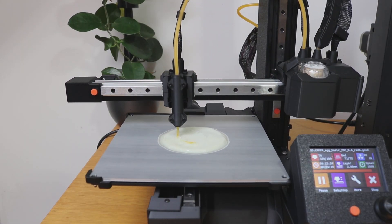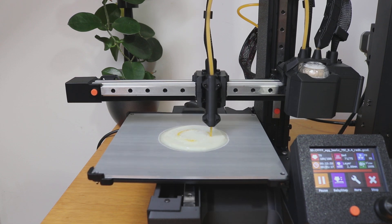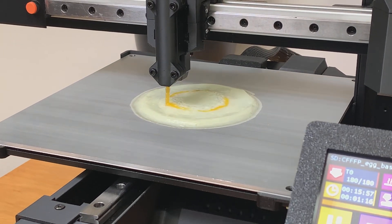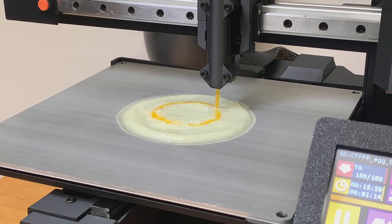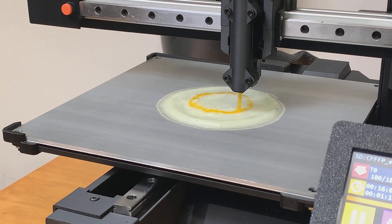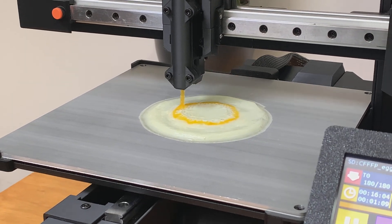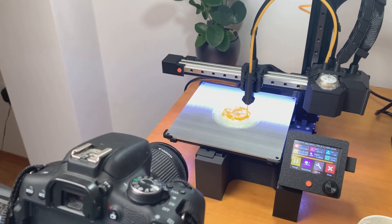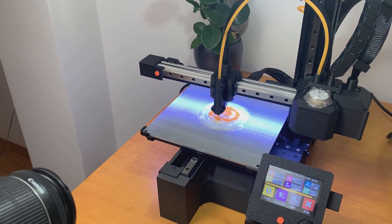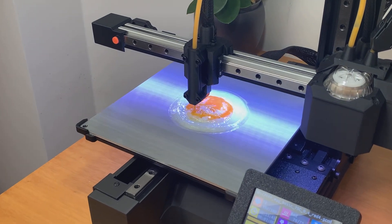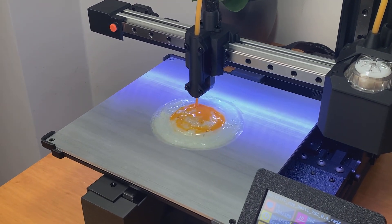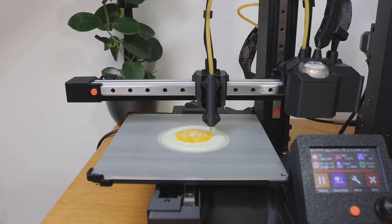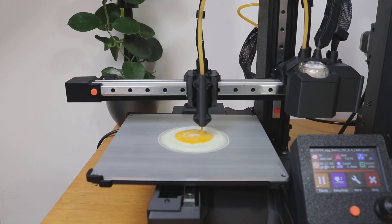Once the print resumes, the egg yolk is deposited on top of the egg whites, and the result is unlike anything I've seen before. This is, to my knowledge, the first ever homemade bioprinter that successfully 3D prints a fried egg using real egg material. I haven't seen anyone attempt this before, and the process was an absolute challenge, but seeing it work makes all the effort totally worth it. Moving forward I plan to explore new biomaterials and push the limits of what this printer can achieve.